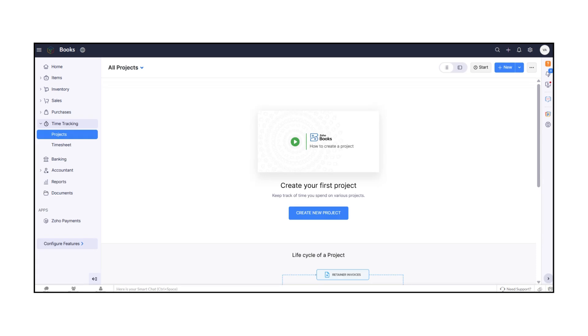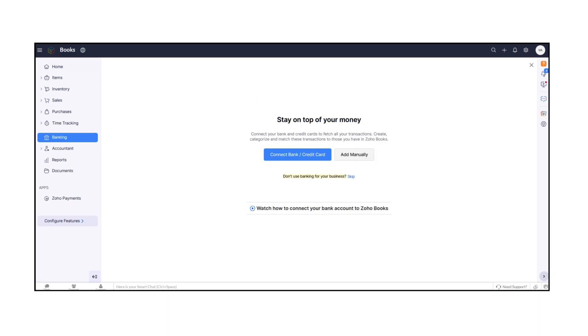With Time Tracking, you can log hours and manage projects for accurate billing. Banking lets you connect your bank accounts and reconcile transactions easily.